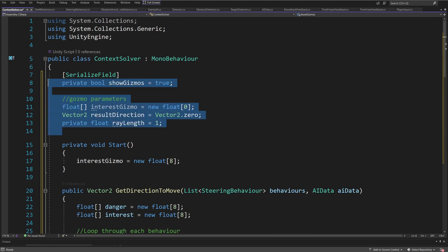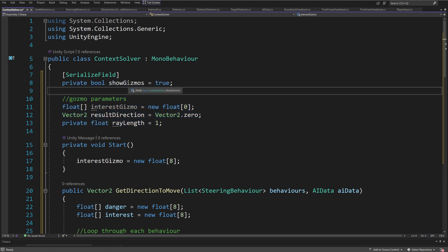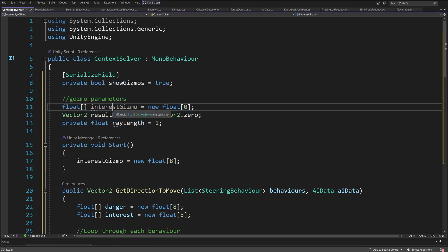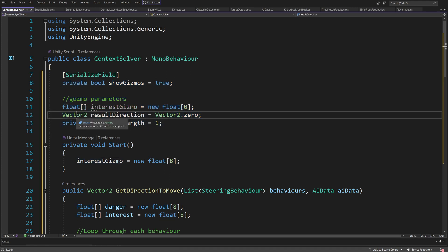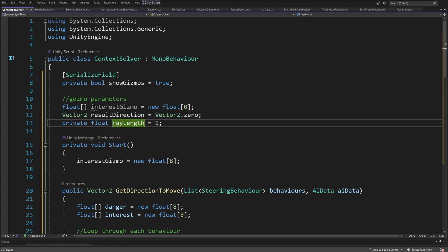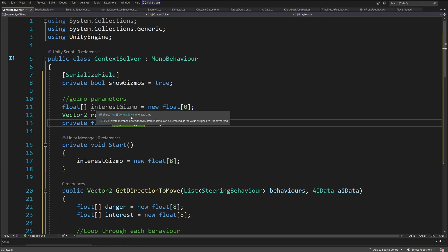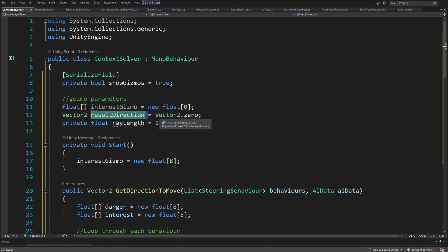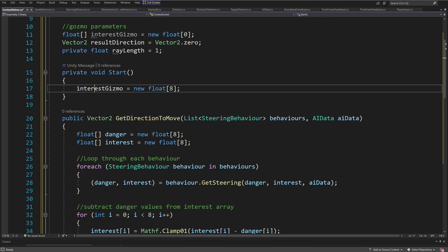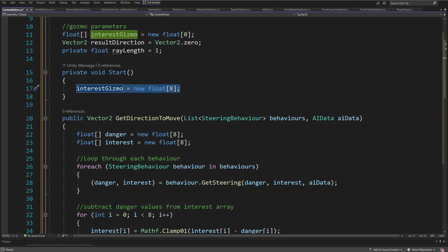At the top we are going to have some fields connected to showing the gizmos: bool flag showGizmo, float array interestGizmo, Vector2 resultDirection — the directions we have selected — and a private float array length so that we can draw gizmos for this result direction. In the Start method, we're going to create a new float of eight parameters, again for the gizmo.